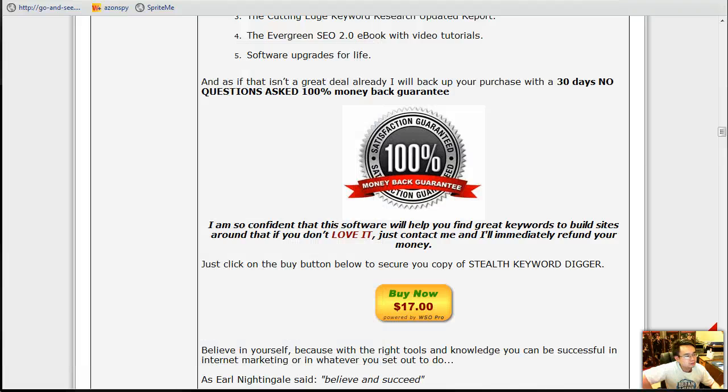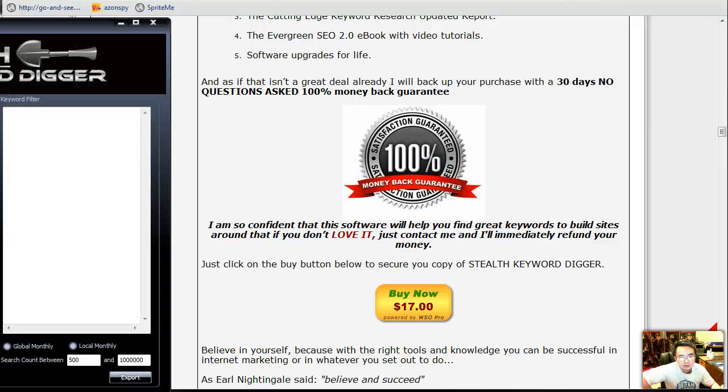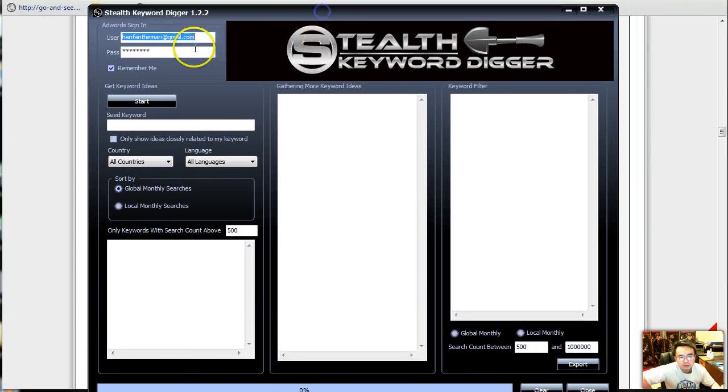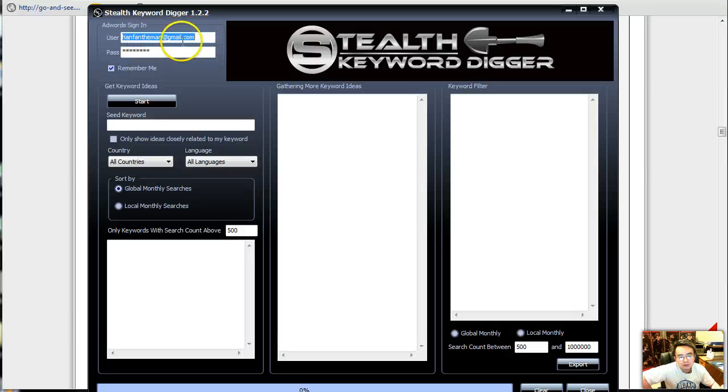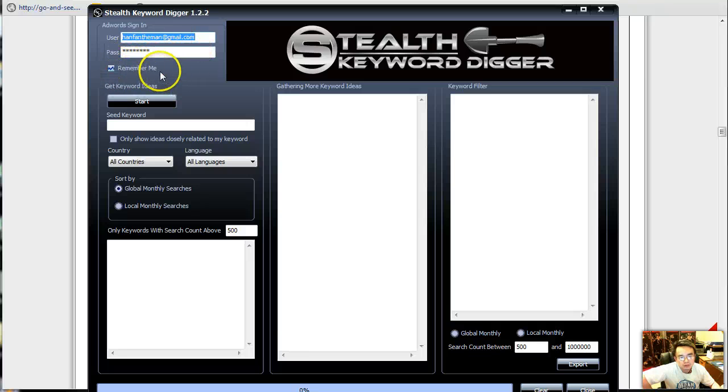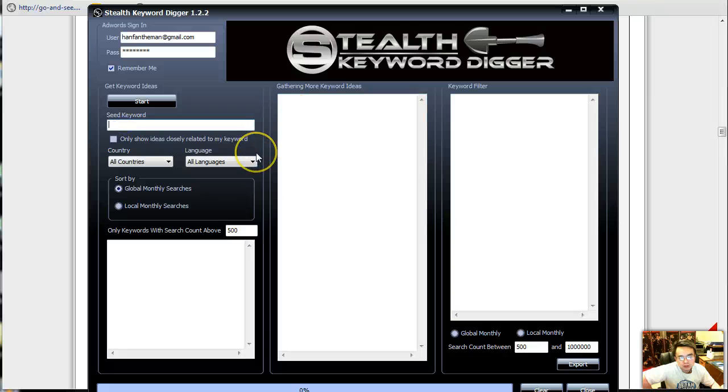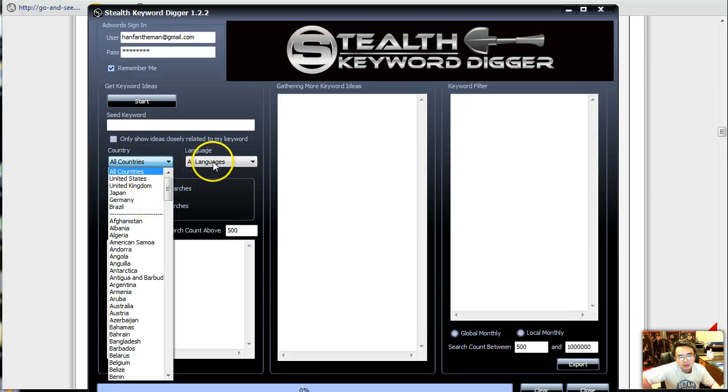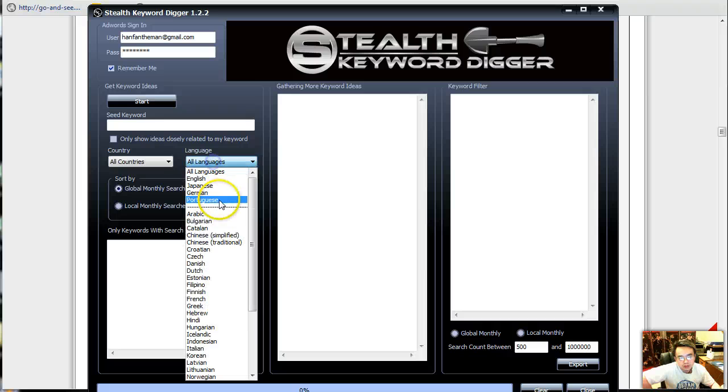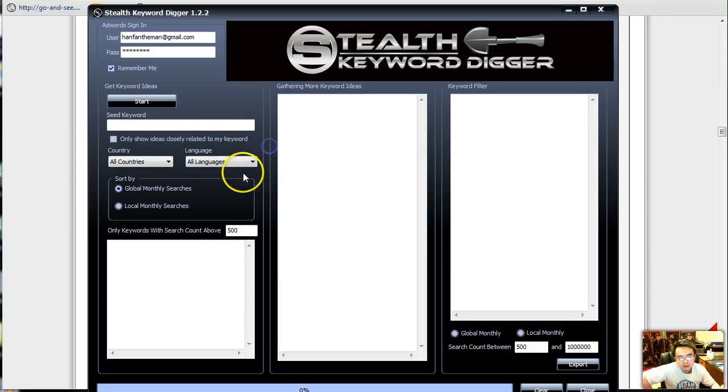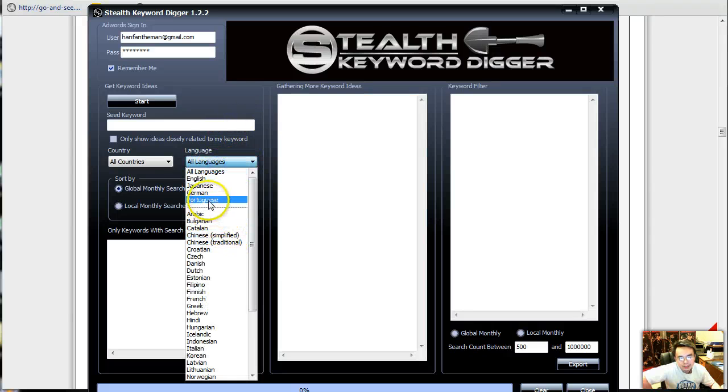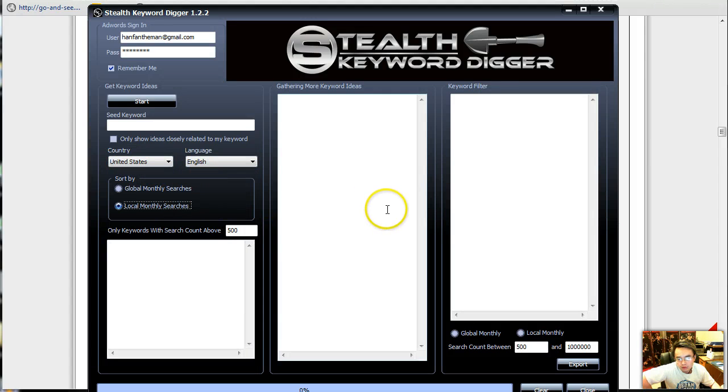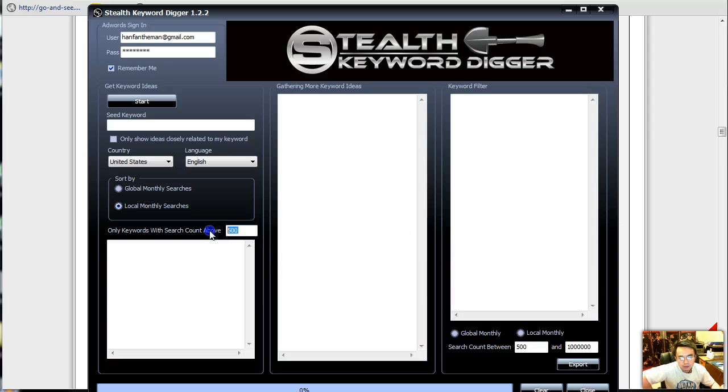So let's fire this baby up. Let me find my software here. There you go, see, pops right up. You got to put your own AdWords ID in here, put your password in here. Remember, and then you just put a seed keyword, and then you can choose local or global search. You can choose the country, and you can choose the language. So let's see, I want English, I want the US only, I want local, and I want the minimum search of 1000 return.